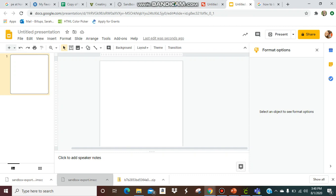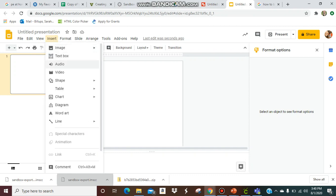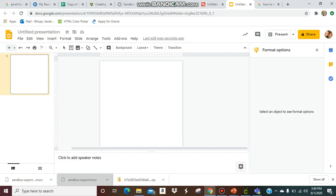So I have my blank slide here and I'm going to show you what I'm talking about, the issue. I'm going to insert a shape and I'm just going to make like a button, a basic square button.